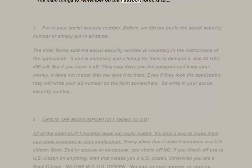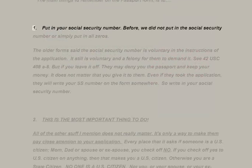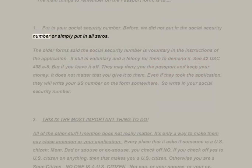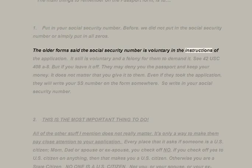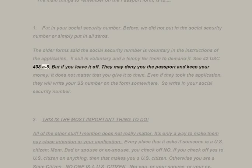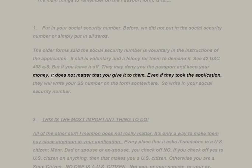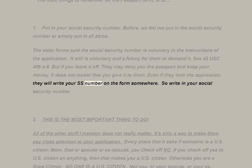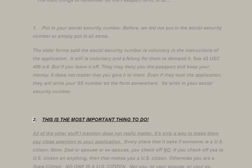Fill out the application in black ink as per the instructions. The main things to remember on the passport form: first, put in your social security number. Before, we did not put in the SSN or simply put in all zeros. The older forms said the social security number is voluntary. It still is voluntary, and a felony for them to demand it — see 42 USC 408(8). But if you leave it off they may deny you the passport and keep your money. Write in your social security number.